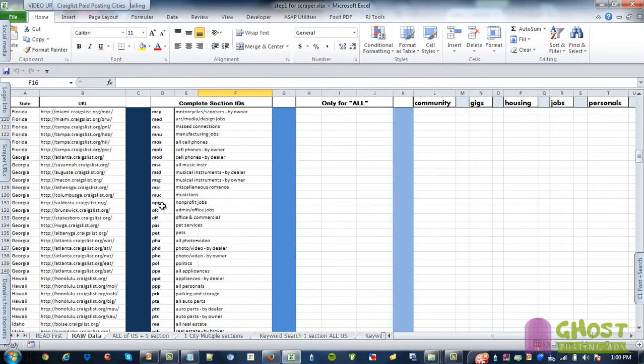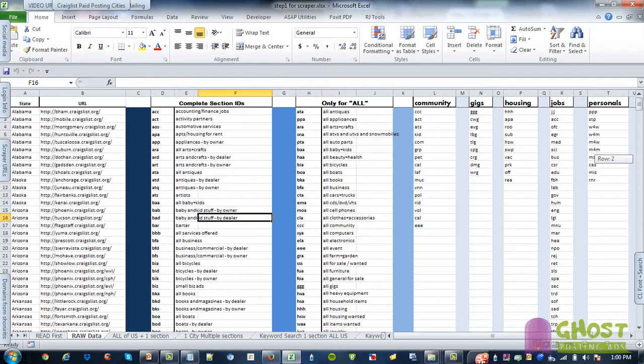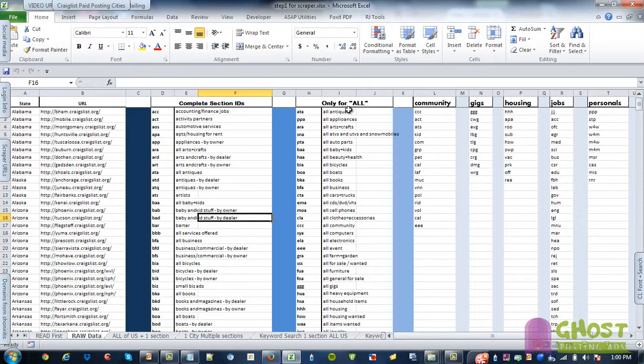Nonprofit jobs is NPO. If you want to scrape the all sections because remember there's owner, dealer. So this is all antiques, all appliances.